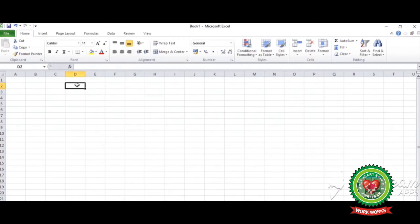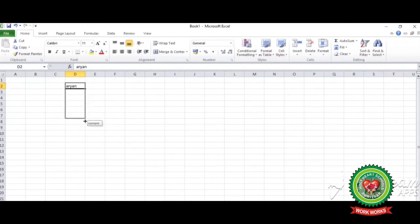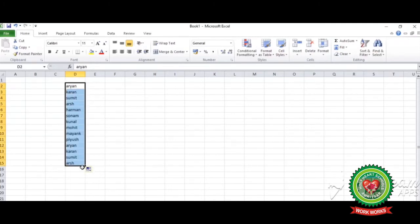Now again click on the right corner of the cell. Drag it. See, the list of names has appeared on the screen because we have created our own list. Whenever you want this list you have to just write one name and the full list will be displayed in the worksheet.